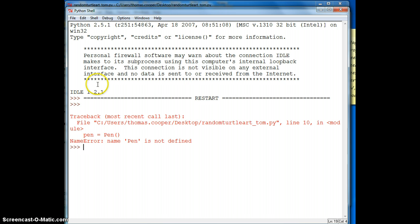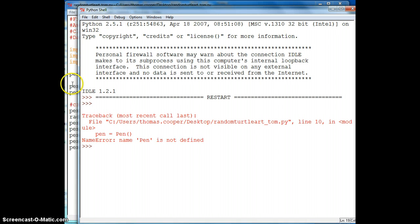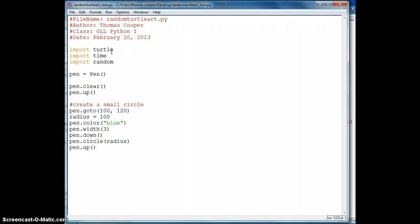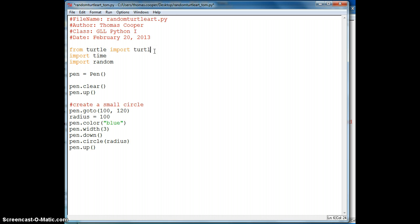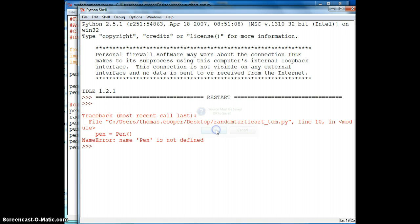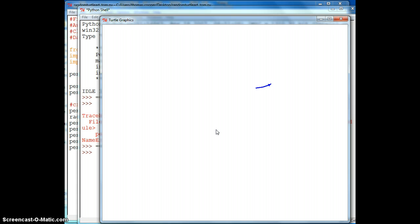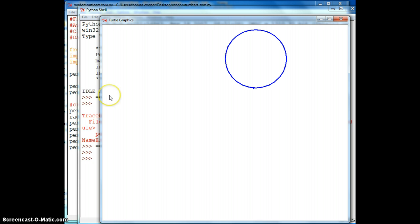And it says pen is not defined. Let's try if we do from turtle import asterisk and see if it will give us our pen. There we go.